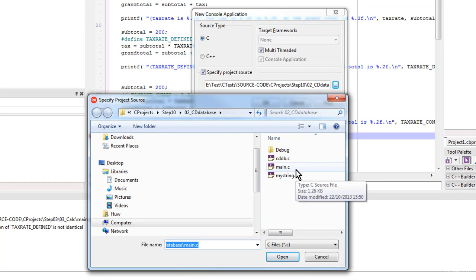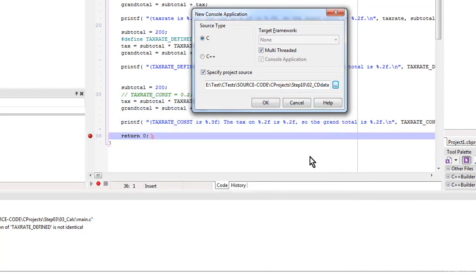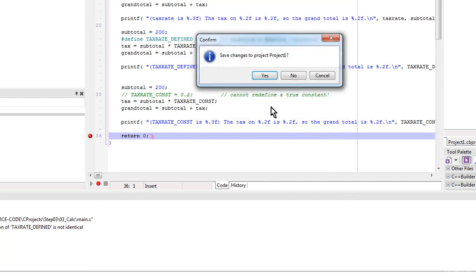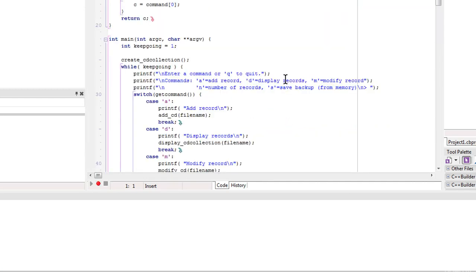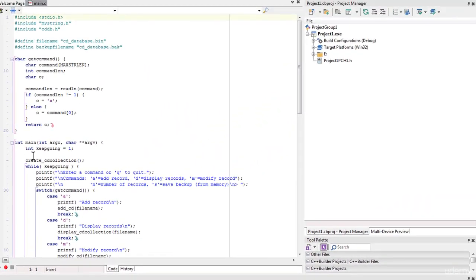So I'm just going to select Main.C, that's the main, the entry point, the main file for my program, and click OK. And I'll discard the previous project. And so it's imported this into my new project.